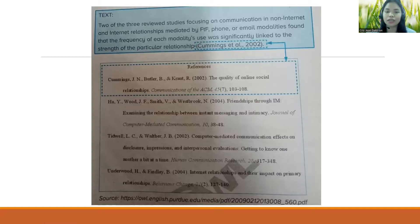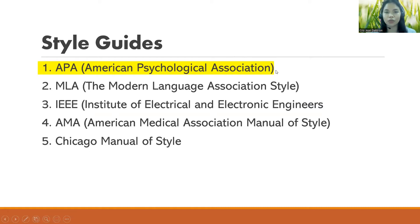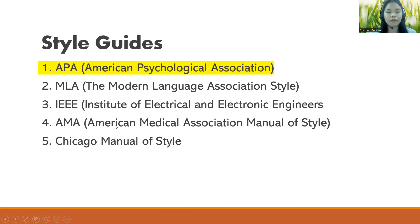If you did not mention a source in your in-text citation, do not put it in your reference list. Now, we have different style guides. The one highlighted in yellow is the format we are using: the APA format, or APA style, which stands for American Psychological Association. We also have MLA (Modern Language Association), IEEE (Institute of Electrical and Electronic Engineers), AMA (American Medical Association Manual), and the Chicago Manual of Style.